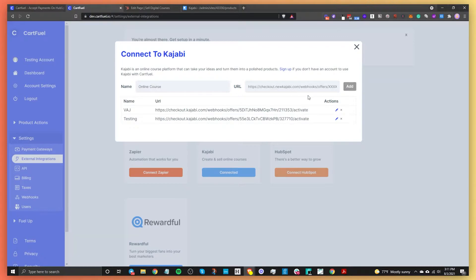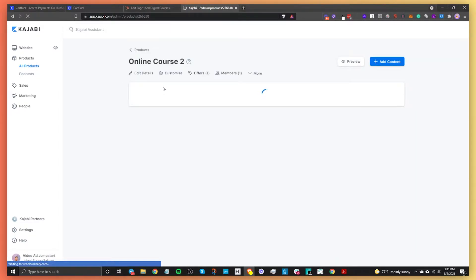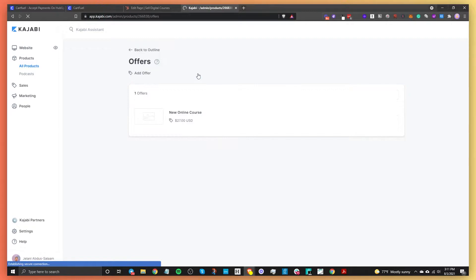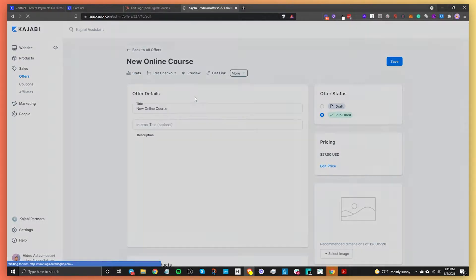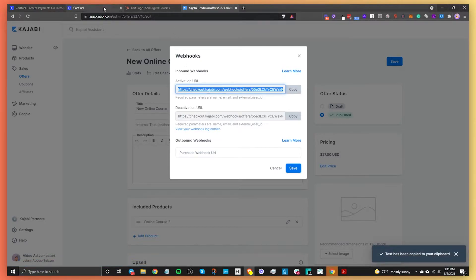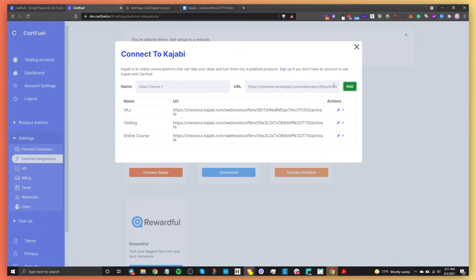What you want to do is find the webhook for your Kajabi offer. Go to Kajabi and go to your product — in this case, we have an online course. Find the offer associated with this particular course and click on it. Then go to More > Webhooks and grab the activation URL webhook. Copy that, go to CartFuel, paste it in, and click Add. Now that webhook is added.